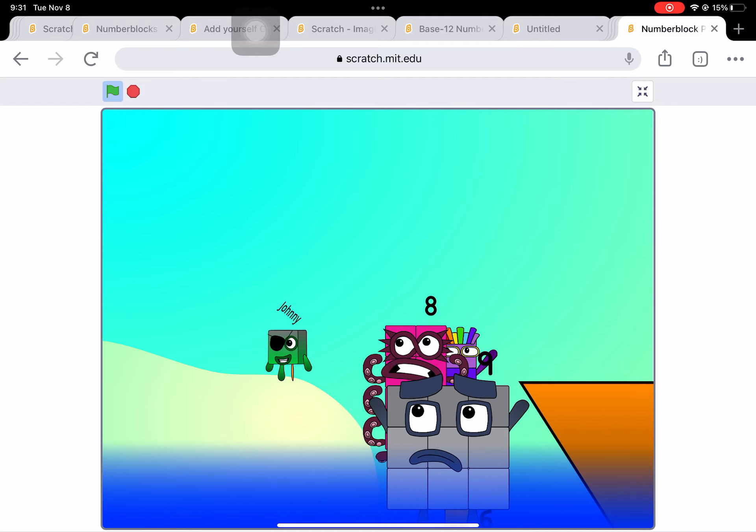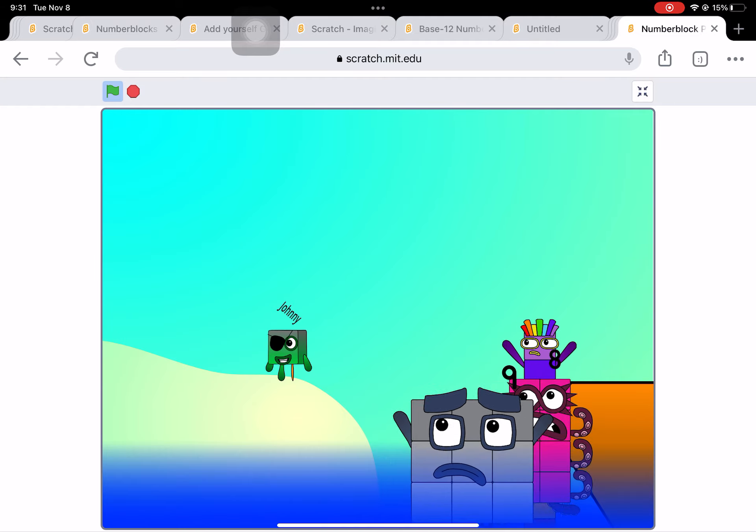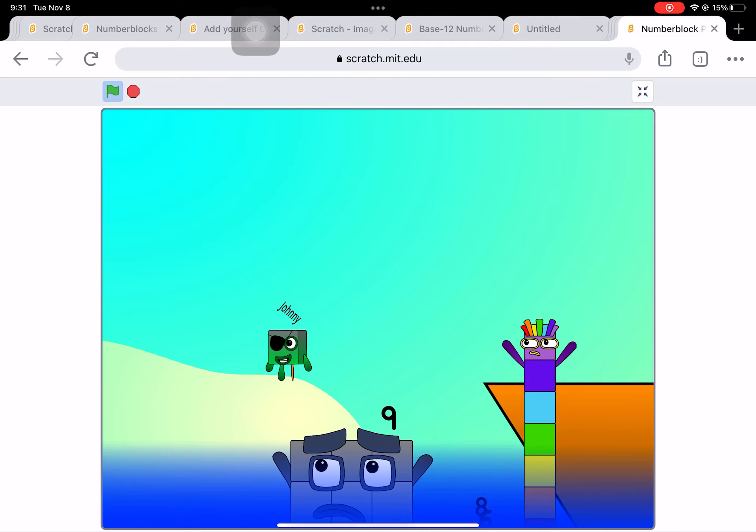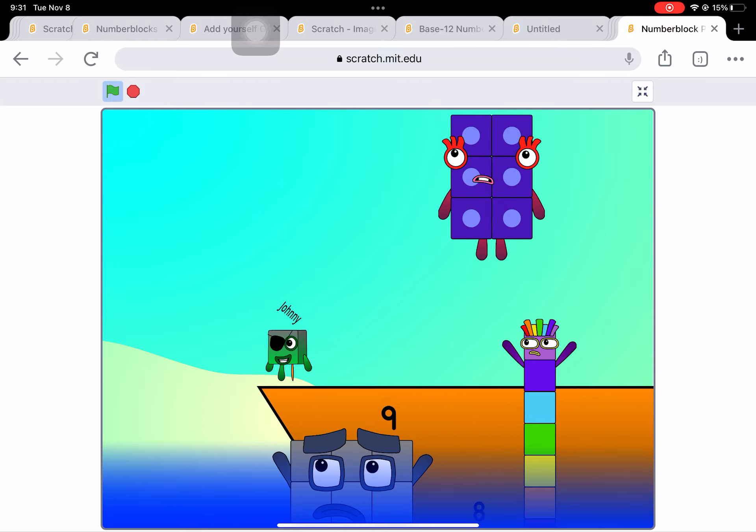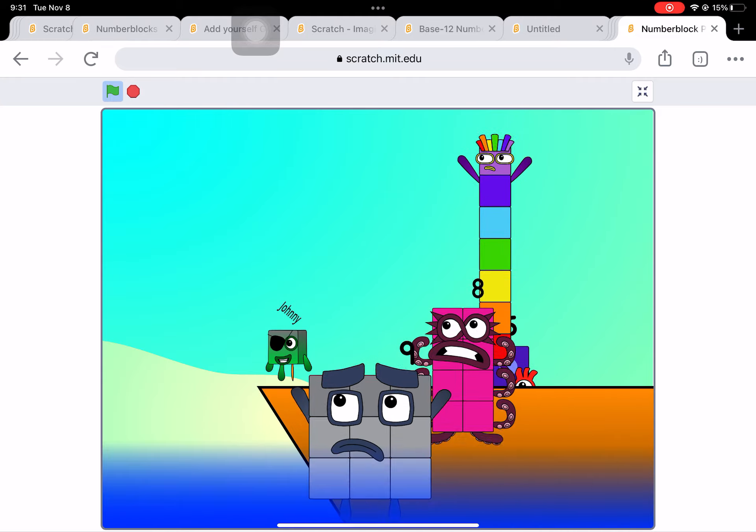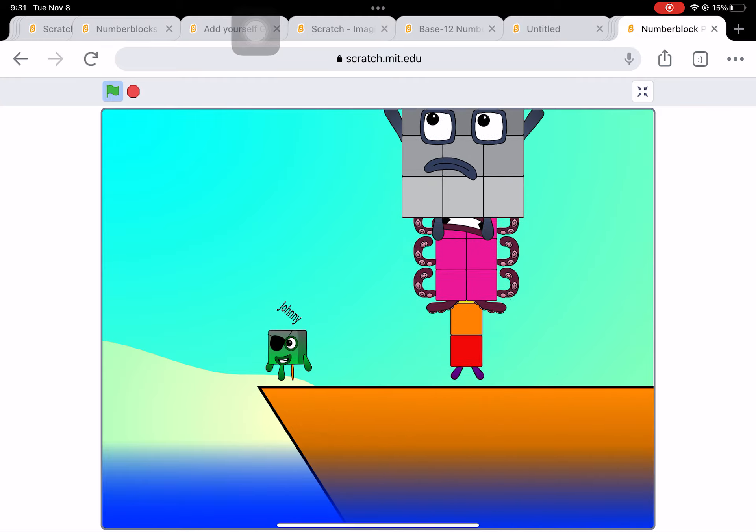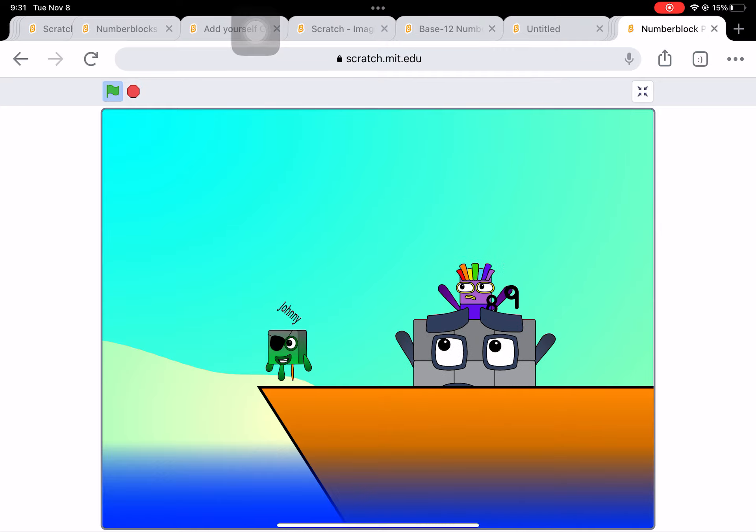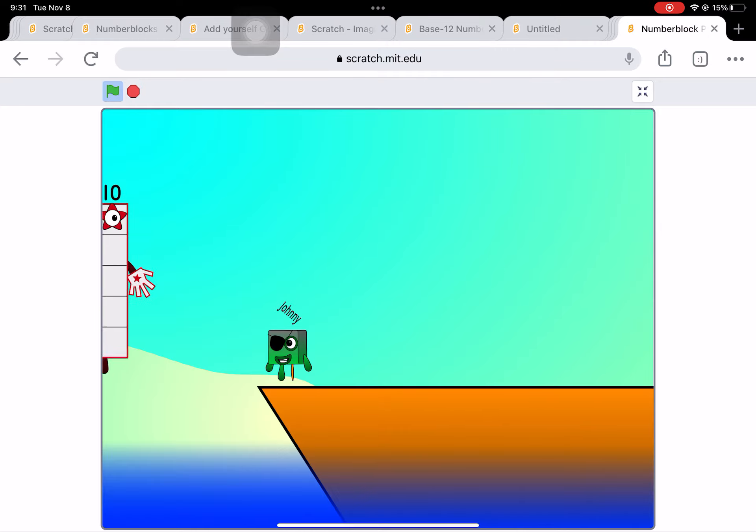Nine. Blow me down. Numbers overboard. Hang on, lads. It's a good thing you know how to swim. Let's go, me hearties.